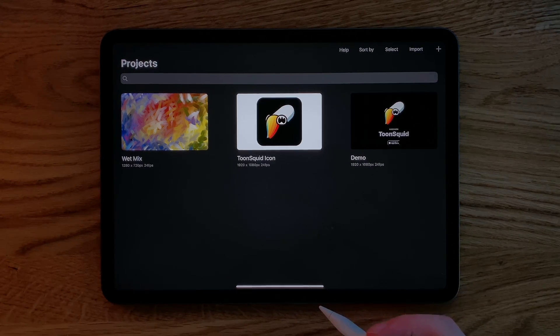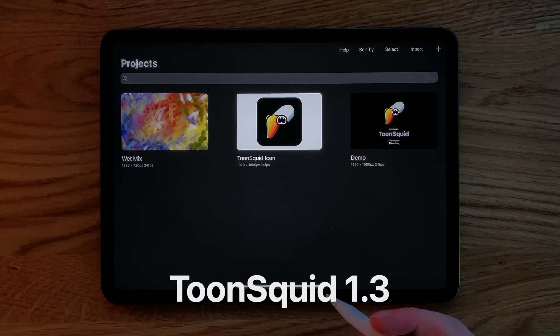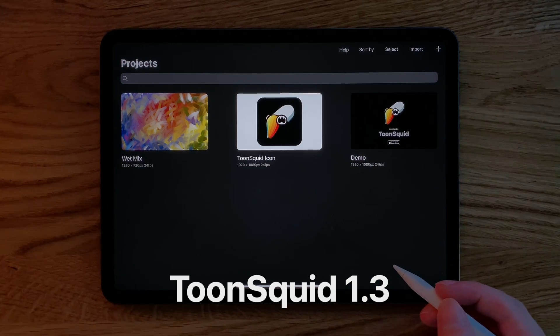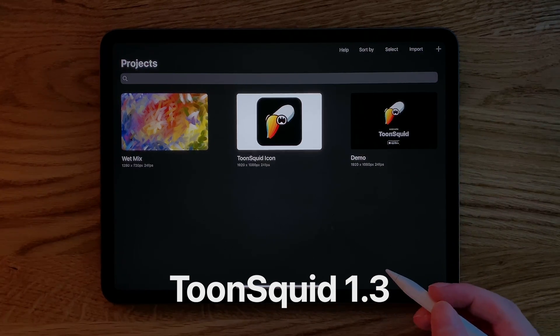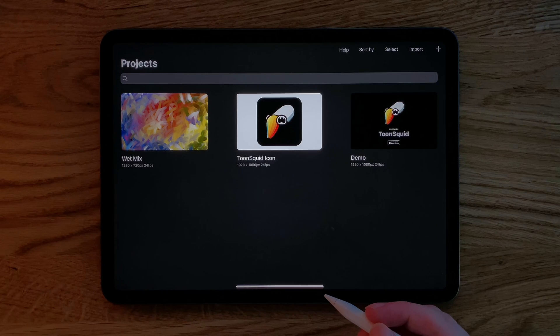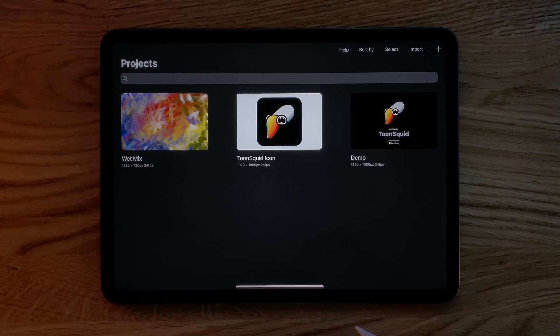Just for reference, the app you see here is on version 1.3, so by the time you watch this in the future, some things might look a bit different. With that out of the way, let's now look at Toonsquid.